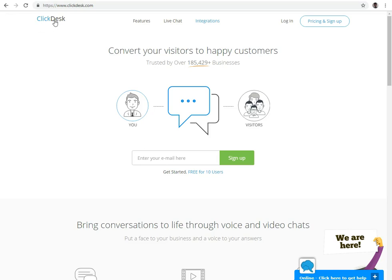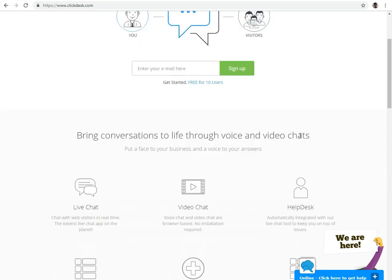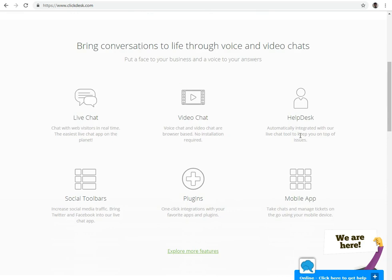ClickDesk is a multinational live chat software provider. They provide all the features which are required to convert the visitor into a valuable customer. They offer live chat software with video and audio calling, social toolbar, and email help.